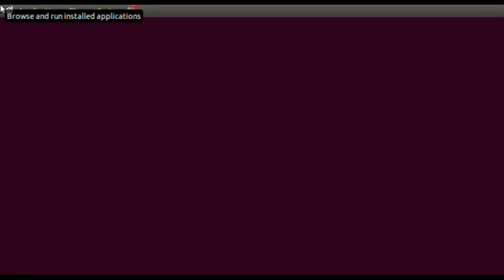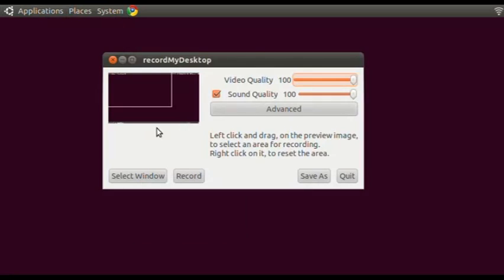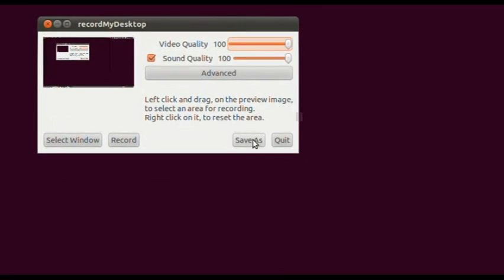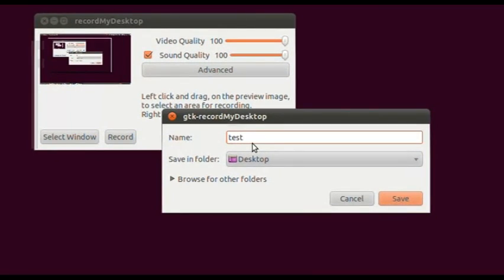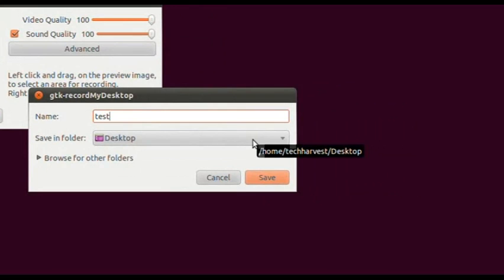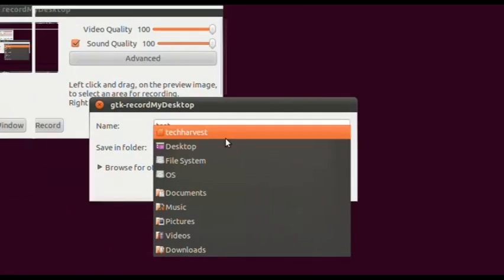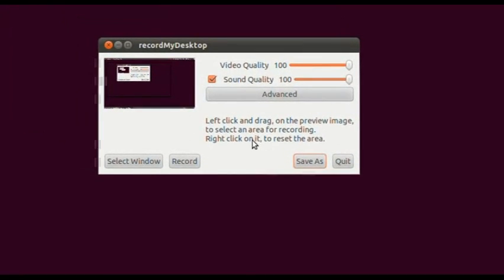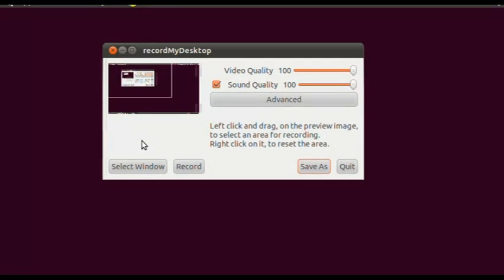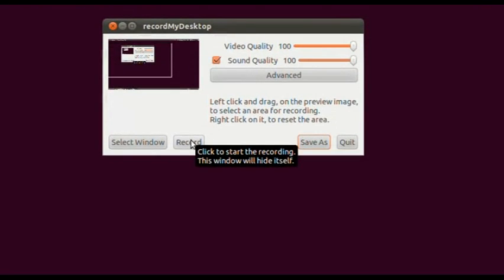Let me show you how you would do a screencast. Go to Applications, Sound and Video, Desktop Recorder. The first thing you want to do is click Save As — this creates the file path where your screencast will be saved. Put in whatever title you want and save it wherever you want. I like to save to the Desktop. Then either drag to select your area, use Select Window, or do a full-screen screencast, and click the Record button.